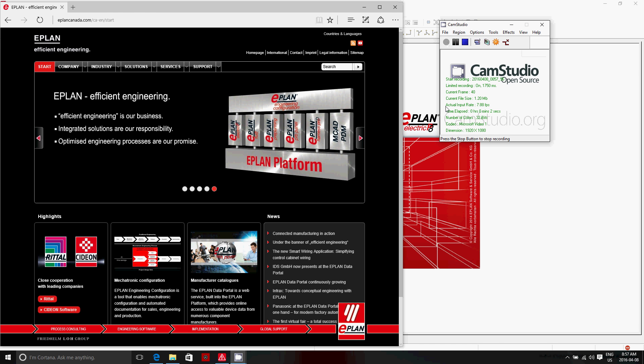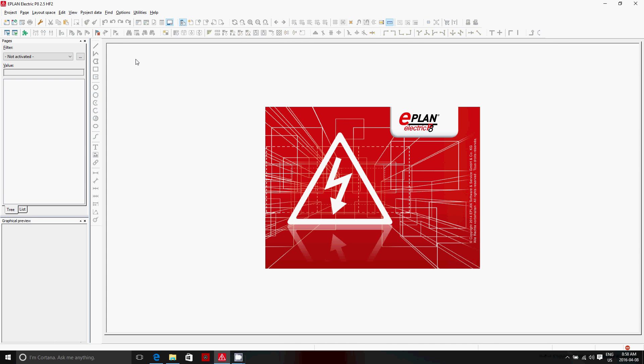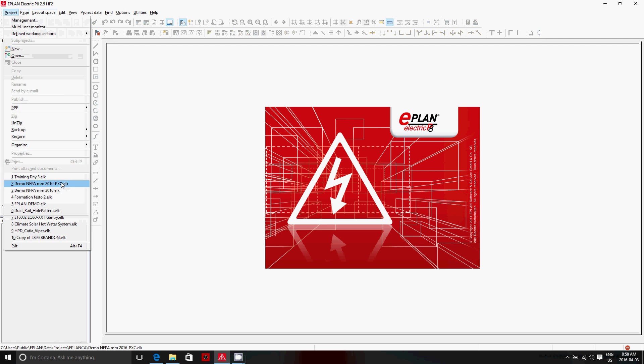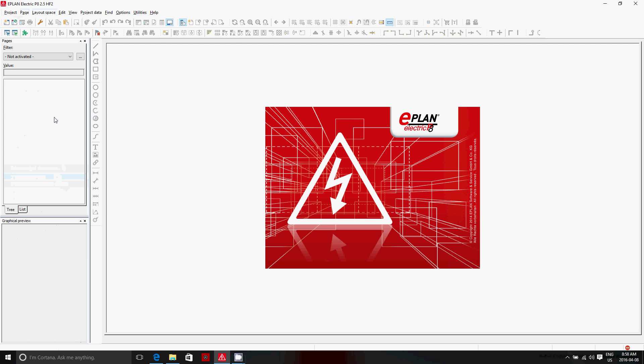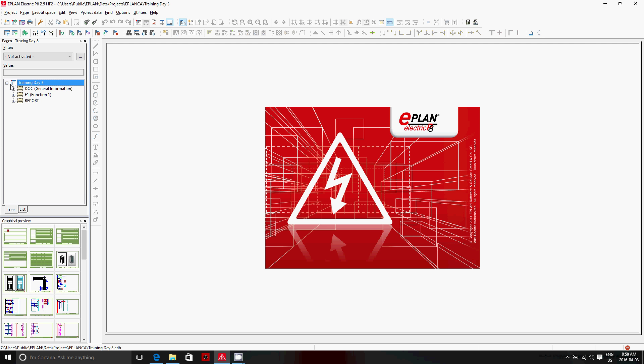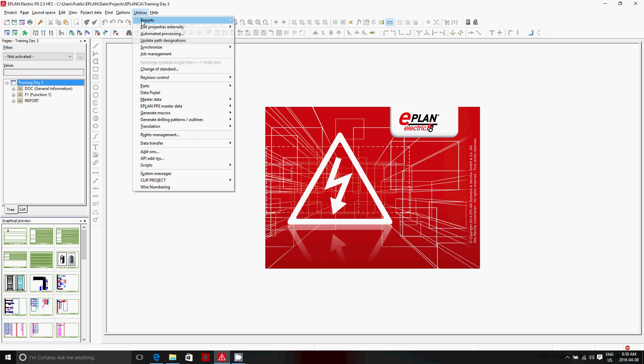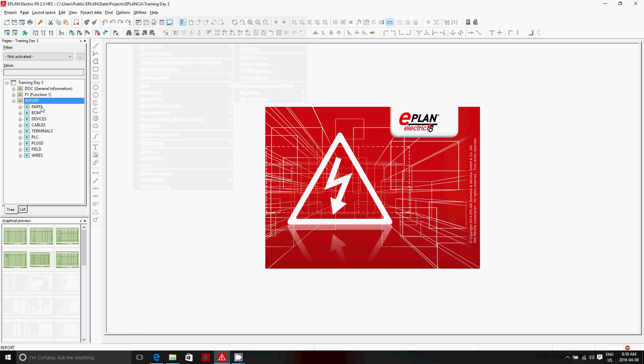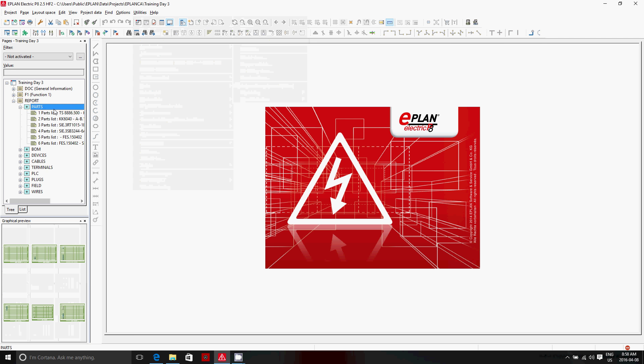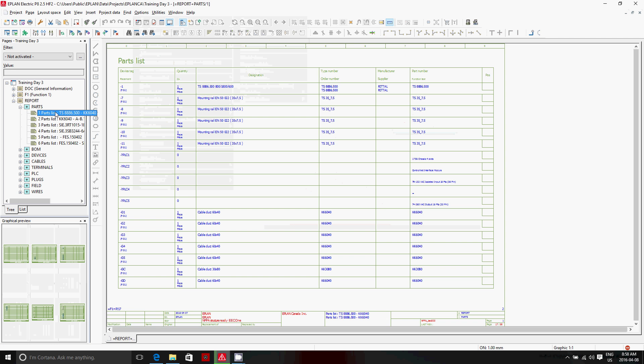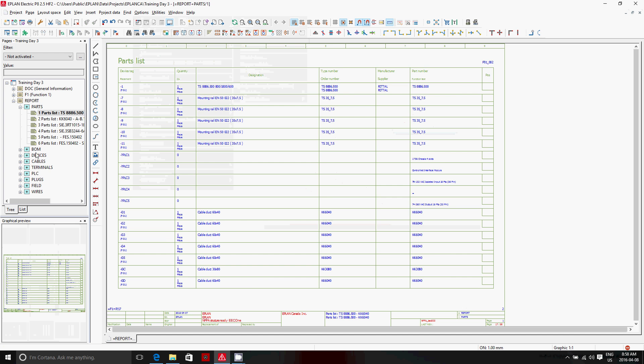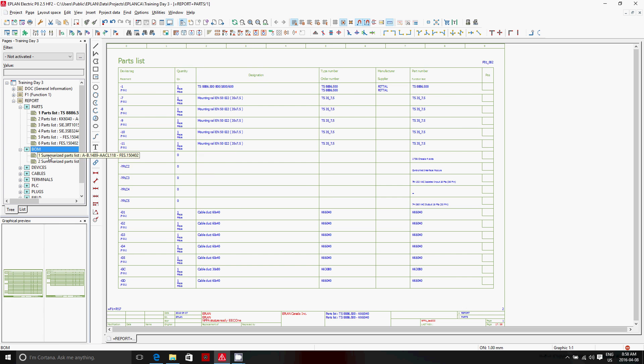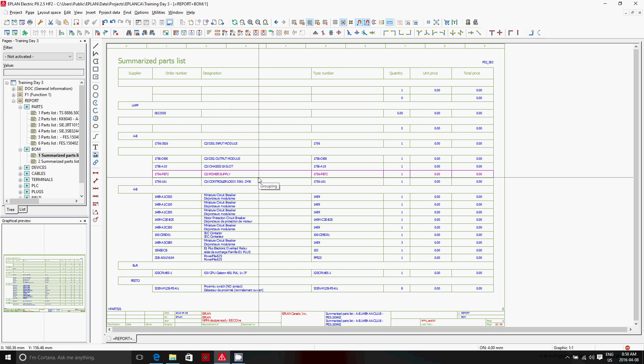So let's see now how we generate reports in ePlan. First of all, once you have your project open, you can see that because we actually ran the menu previously, generate project reports, we already have some reports, like a parts list, a bill of material. Several different reports were actually generated.